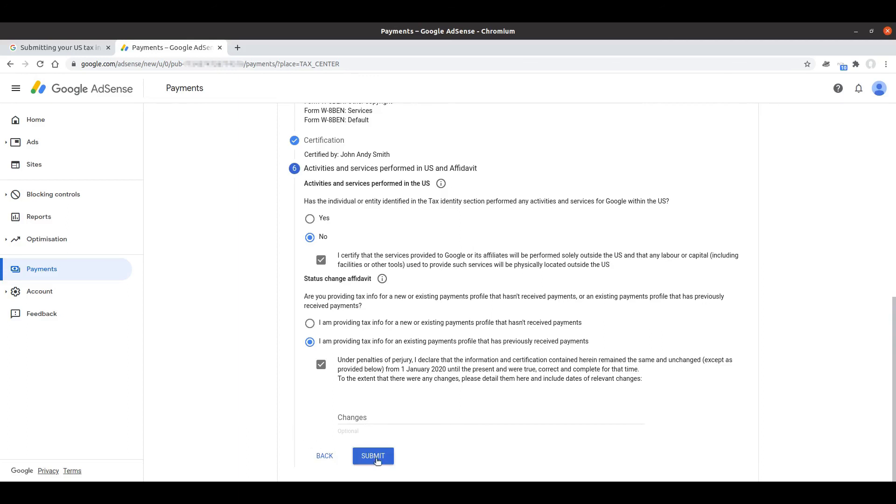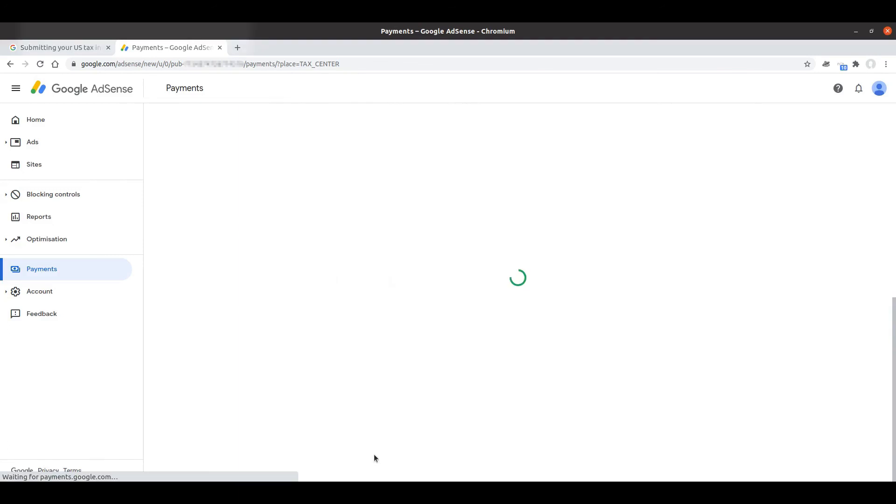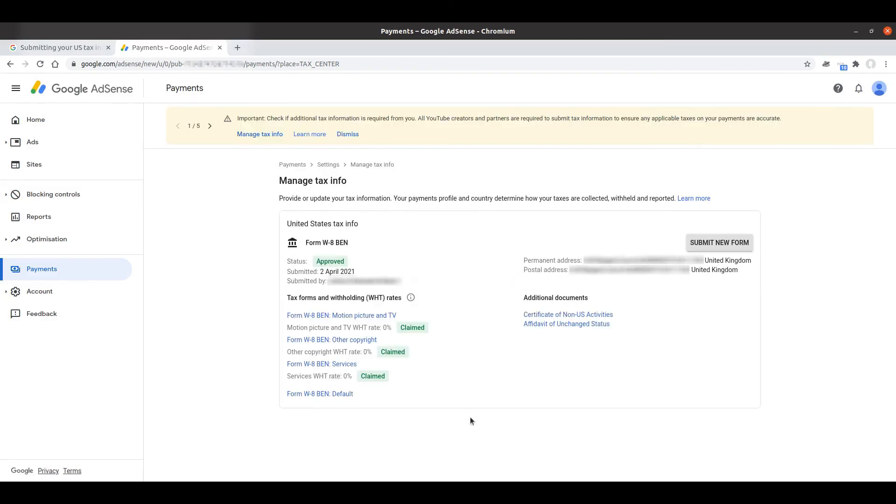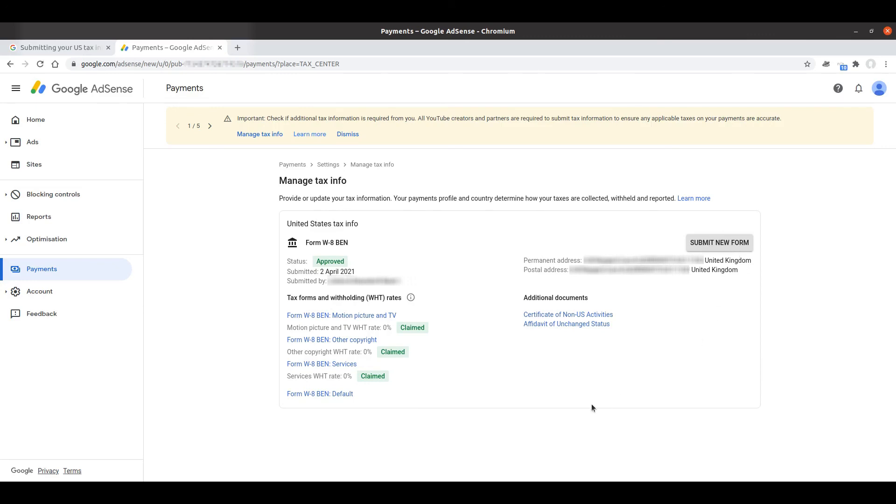Having submitted the form I'm now being brought back to the manage tax information screen which rather than saying the form has not been completed now provides my details showing what has been claimed. It shows that I have immediately been approved automatically. Everything is a green status for me. I've got an option to submit a new form if I want to update anything but in my case I've now got 0% against all the possible options available to me so I don't see any reason to change this other than if I have a name or an address change.